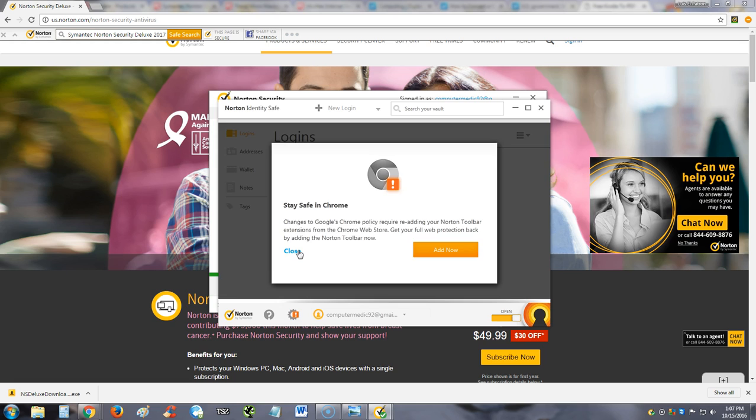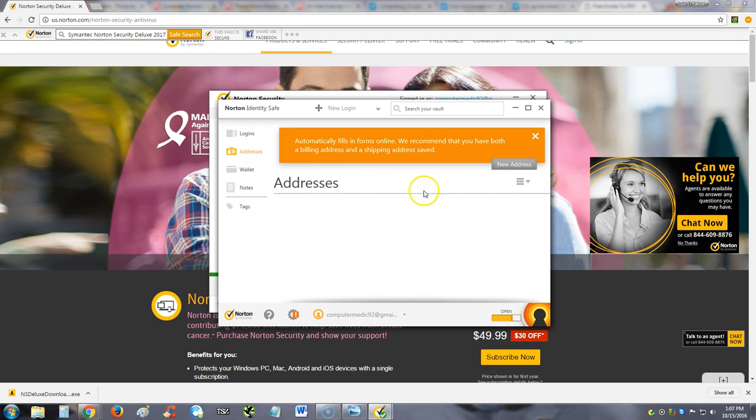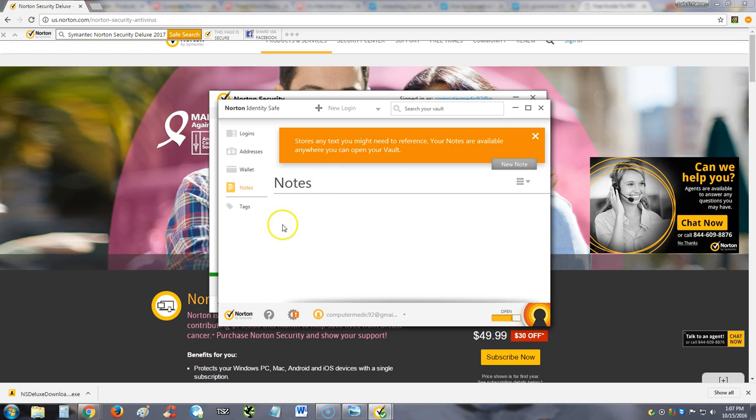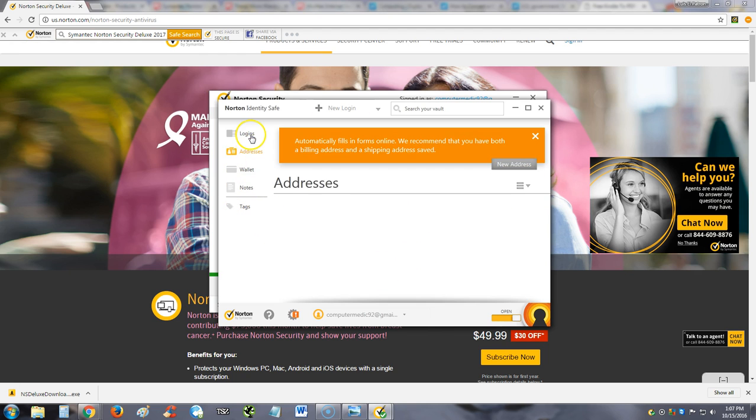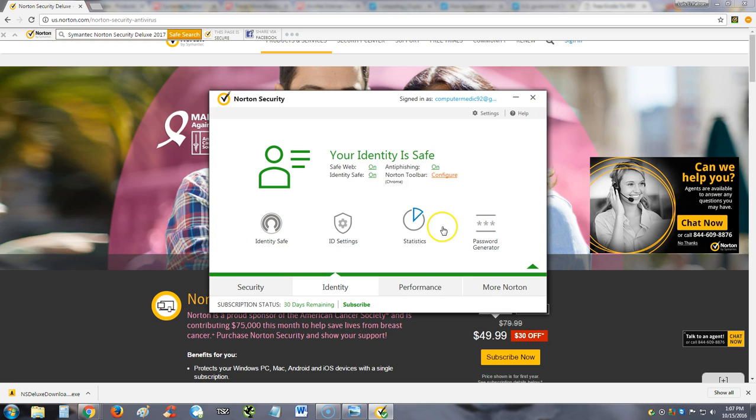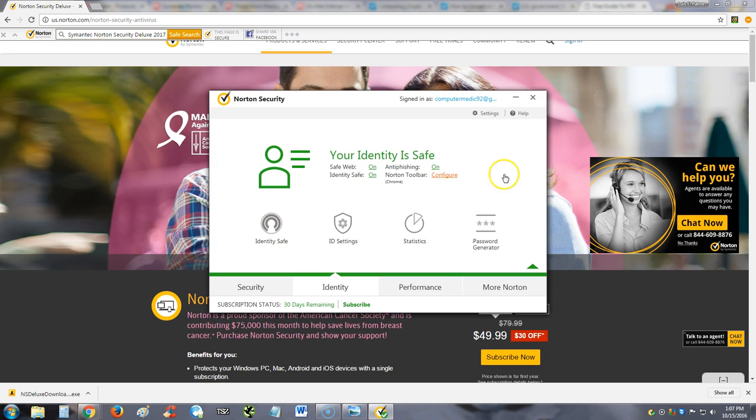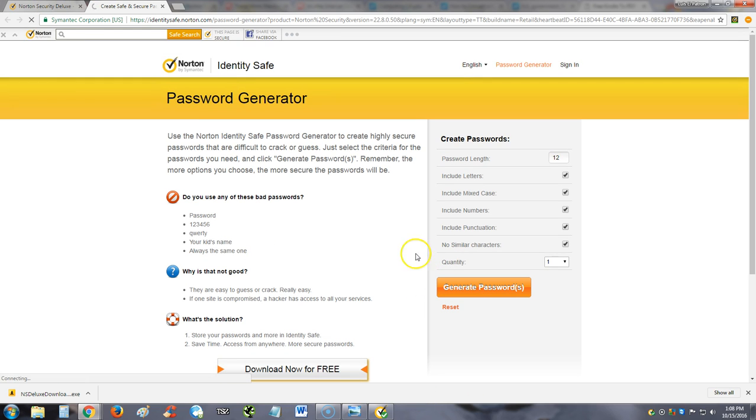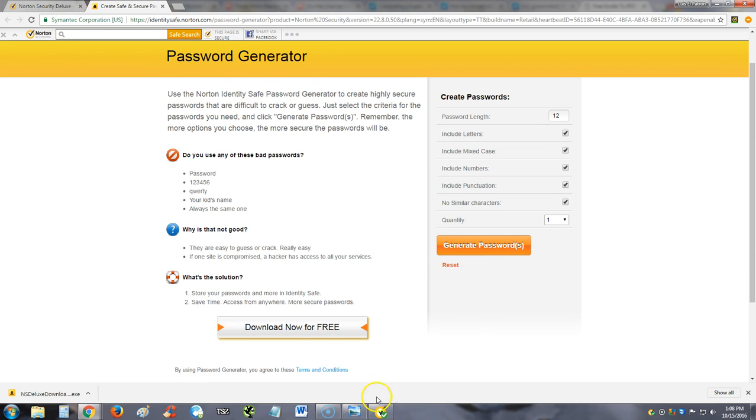Automatically fills in your access credentials. So here you can start to type in your addresses—you can add new addresses, wallet stuff like your pins for your credit card, notes, tags. In here is where you would put all your very important stuff, guys, instead of leaving it out in your computer somewhere. That's a very cool feature that Norton has here, the Norton Security Deluxe 2017. You can look at statistics here—notes stored, full assistance displayed, strong passwords, all of that. This is very nice. We got a password generator, so you can generate passwords with it also.